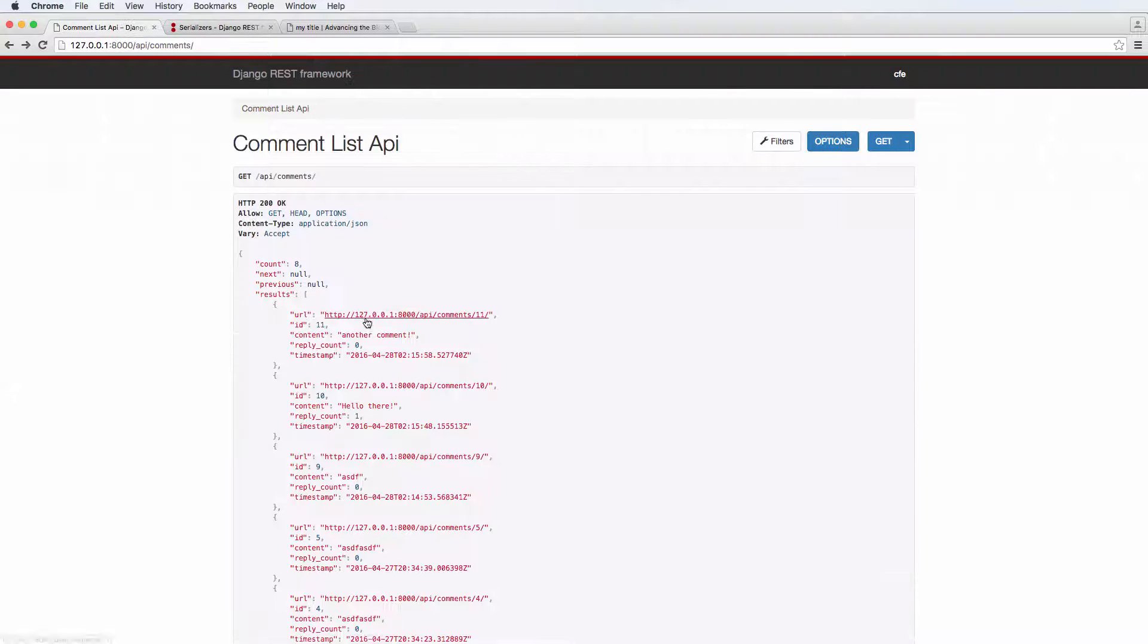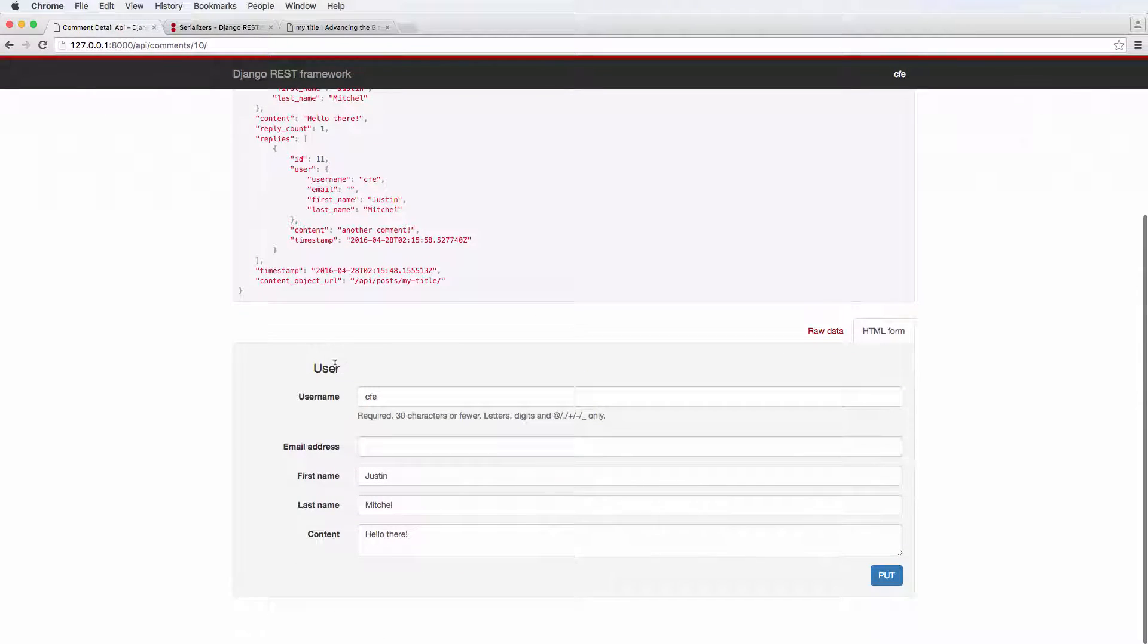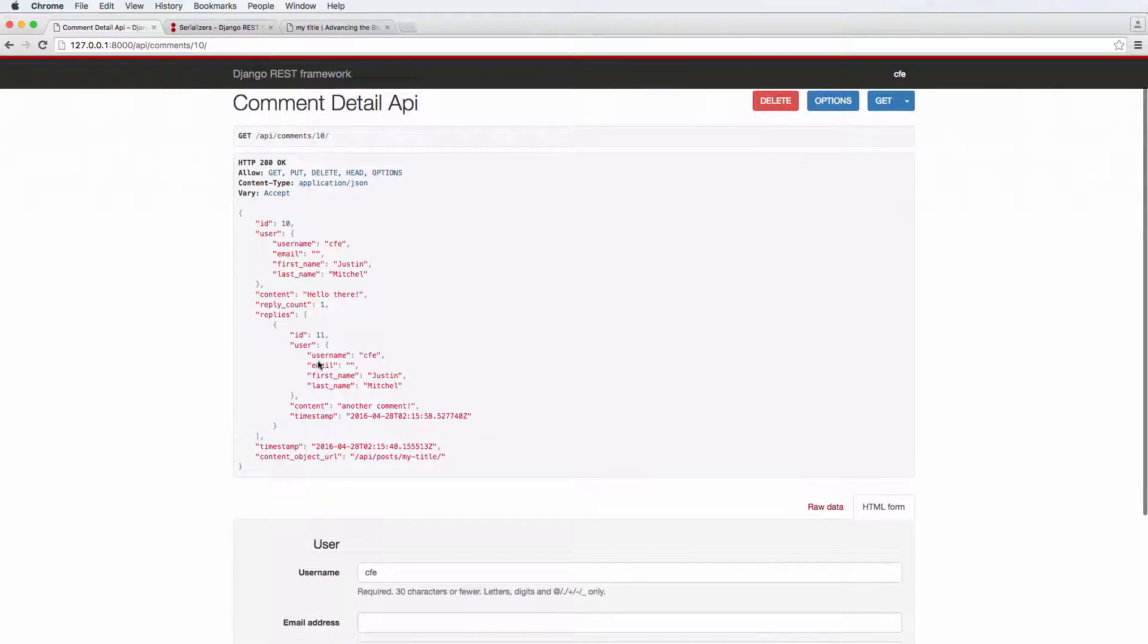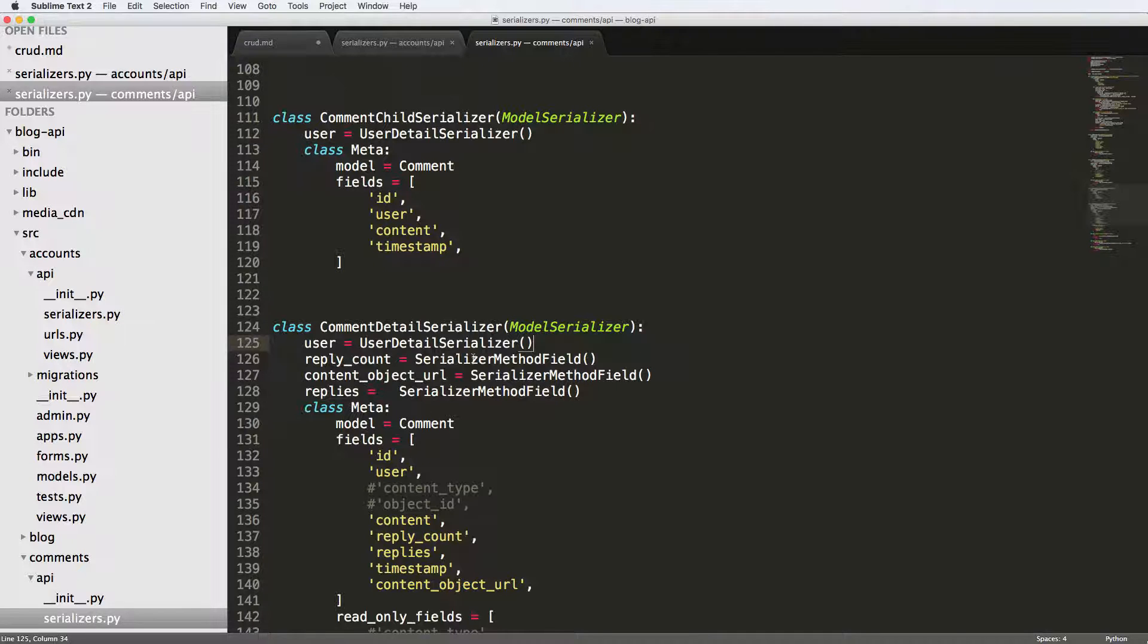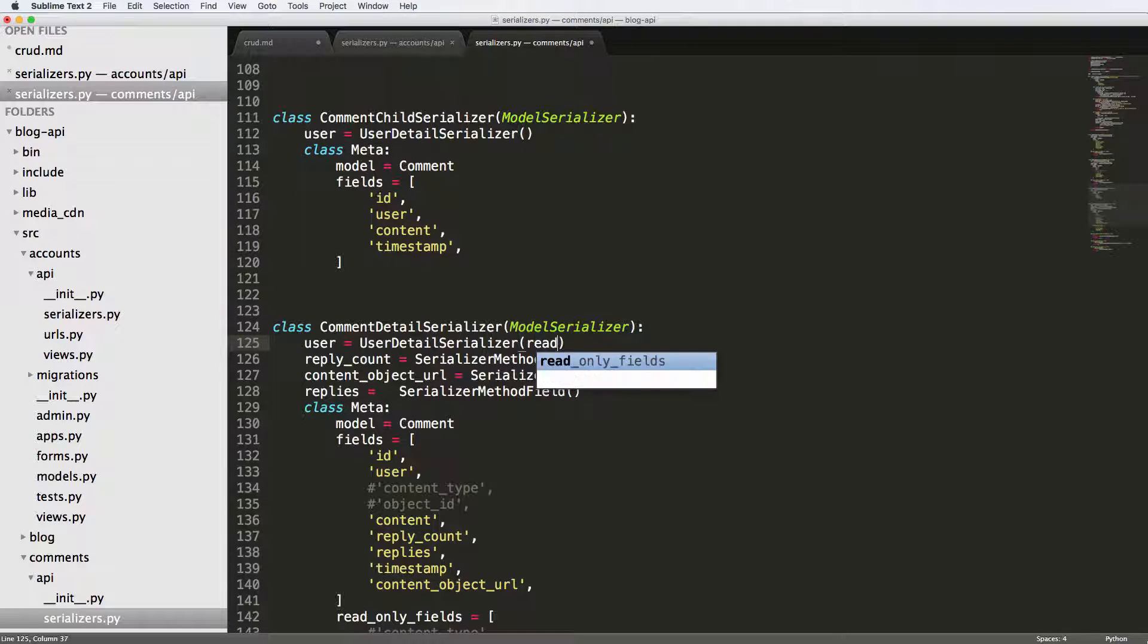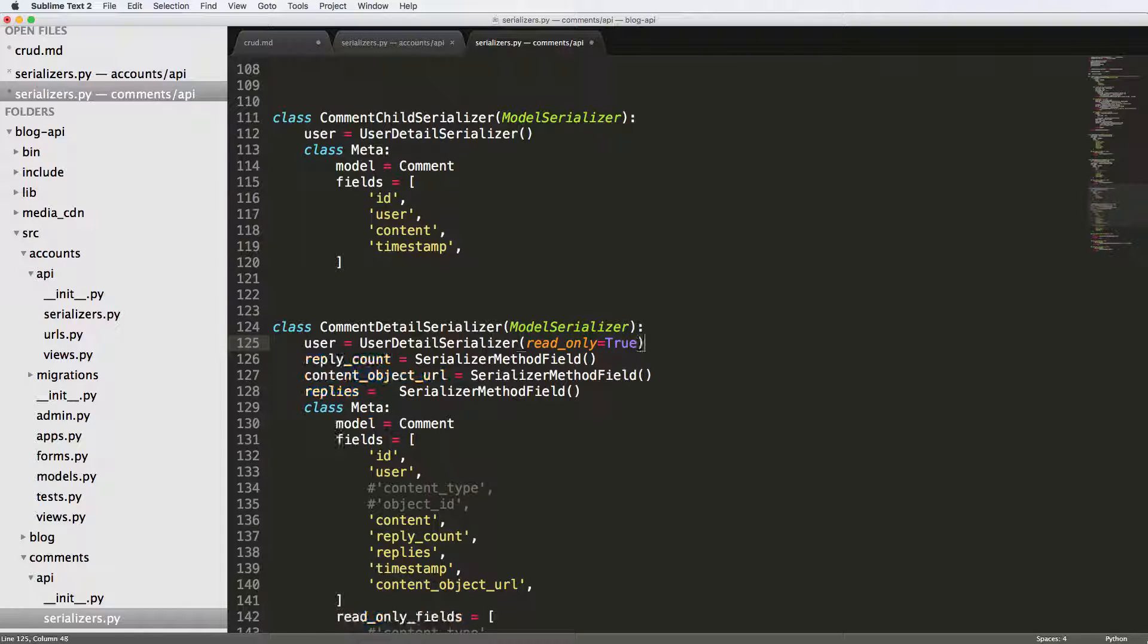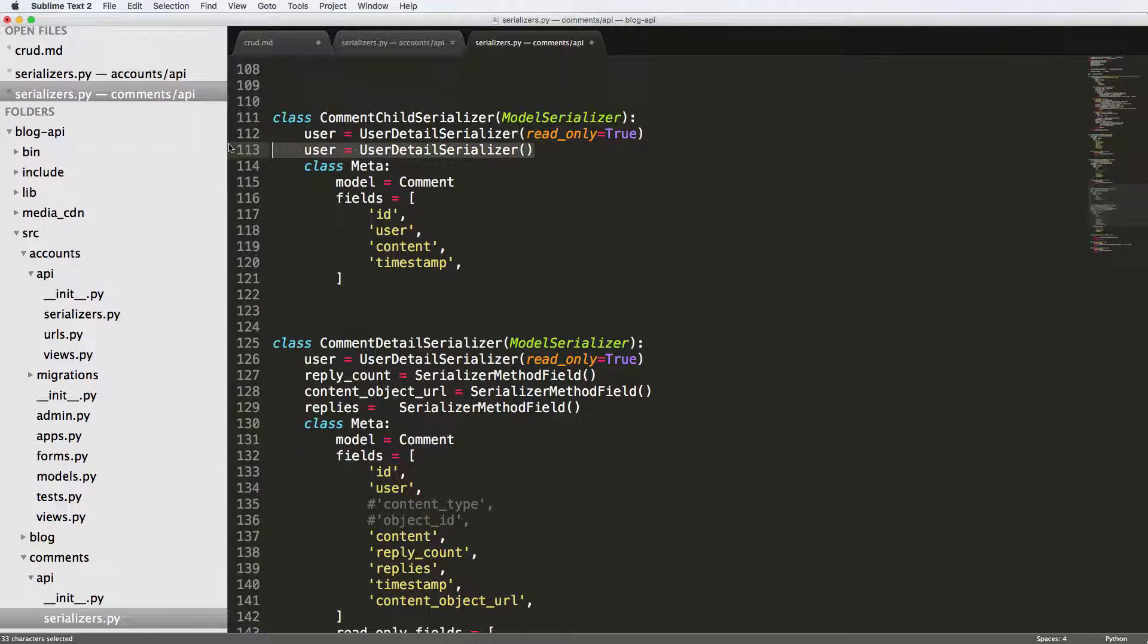I don't actually want to change the user details like this. I would want to make its own endpoint to change those details. So what we want to do for the serializer is we're going to say read only equals to true, and we're going to do that for the child comment as well. So read only is equal to true there.